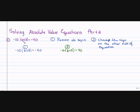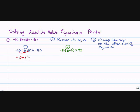Now I'm ready to solve. Let's solve the first problem. I'm going to go ahead and distribute the negative 10 to the B, which will give me negative 10B. And then negative 10 times 3 is negative 30, equals negative 40.